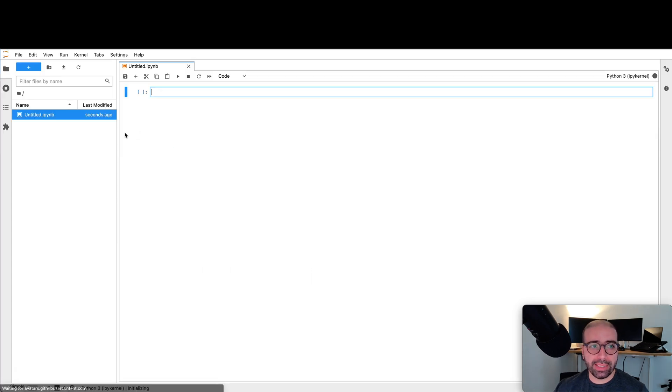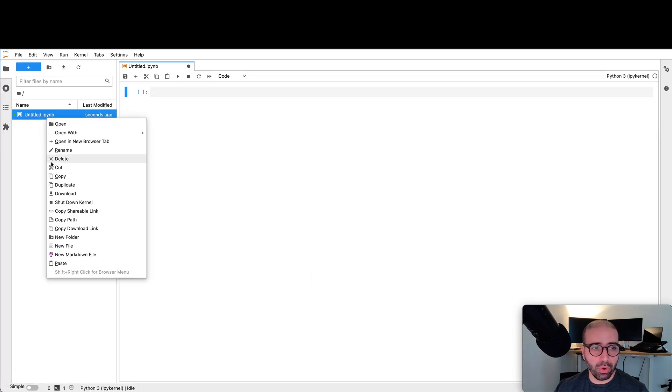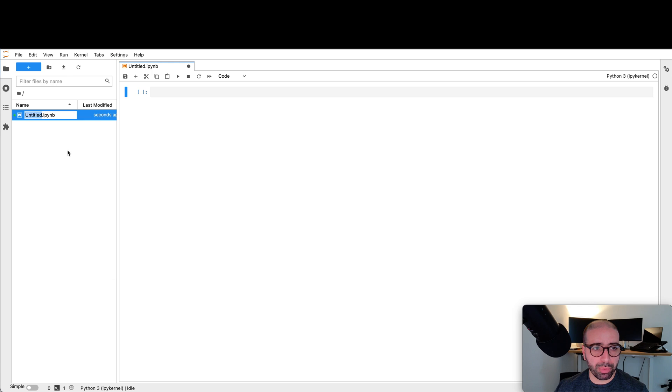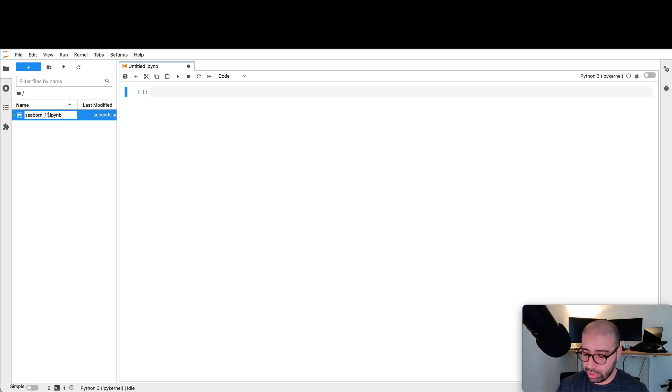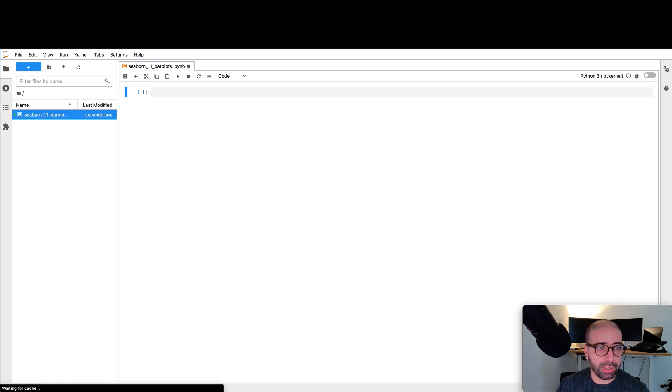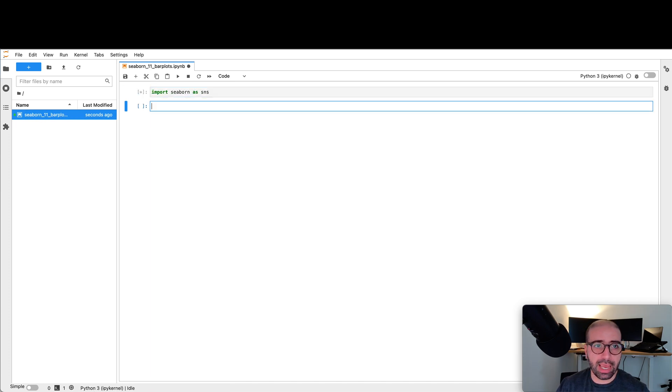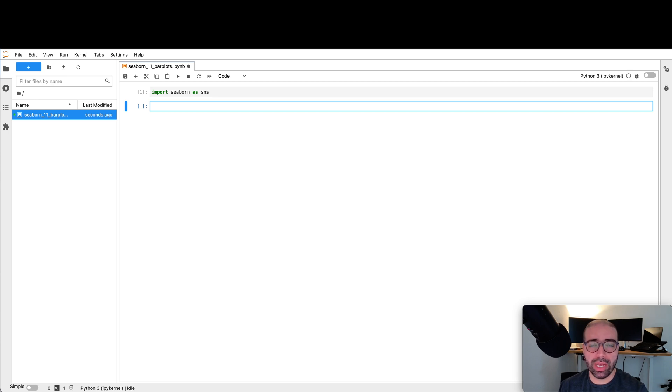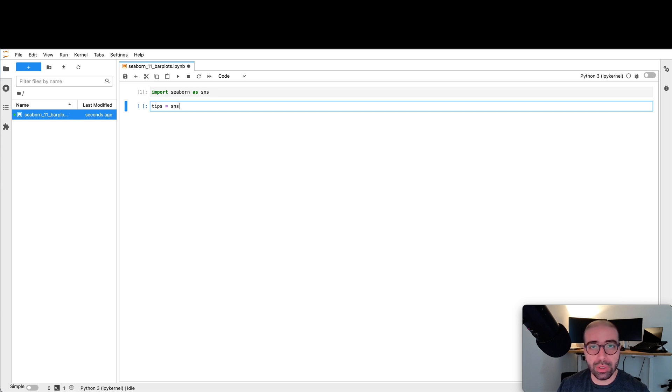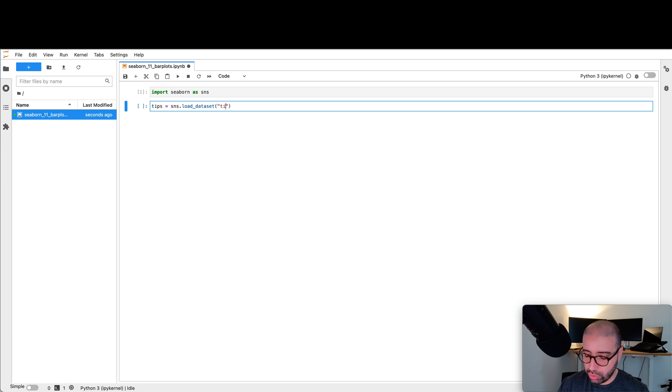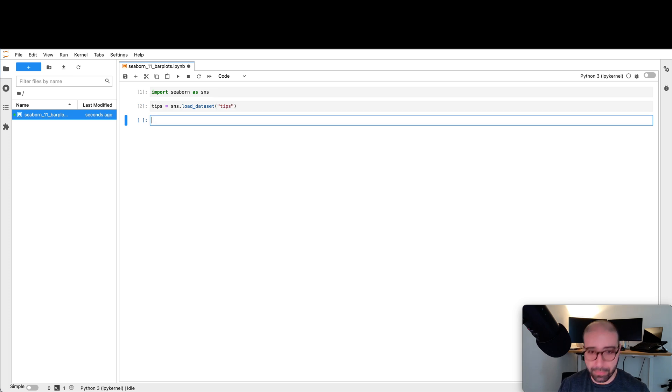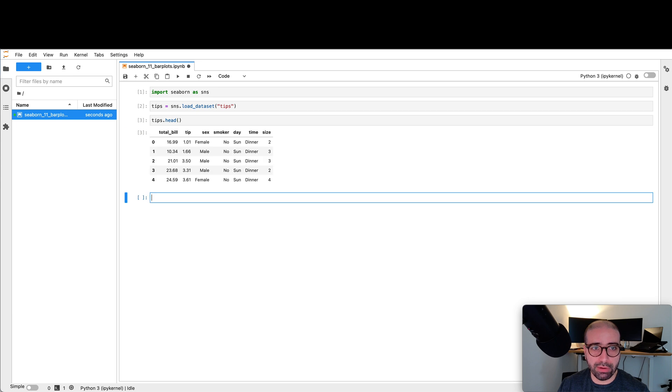Now that you know the theory behind a bar plot, let's go ahead and make our first bar plot. Like always, let's make a new Jupyter notebook. Give it a proper name. Call it Seaborn underscore. This video is number 11. And this one is for bar plots. Let's import Seaborn and give it an alias name of SNS. If you've been following my videos, you will know that Seaborn has free data sets that we can use. I'm just going to go ahead and use the tips data set from load data set function.